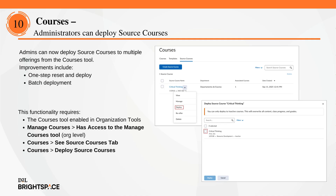This feature is available to all Brightspace Core clients. To enable, turn on the courses tool and assign the necessary permissions.